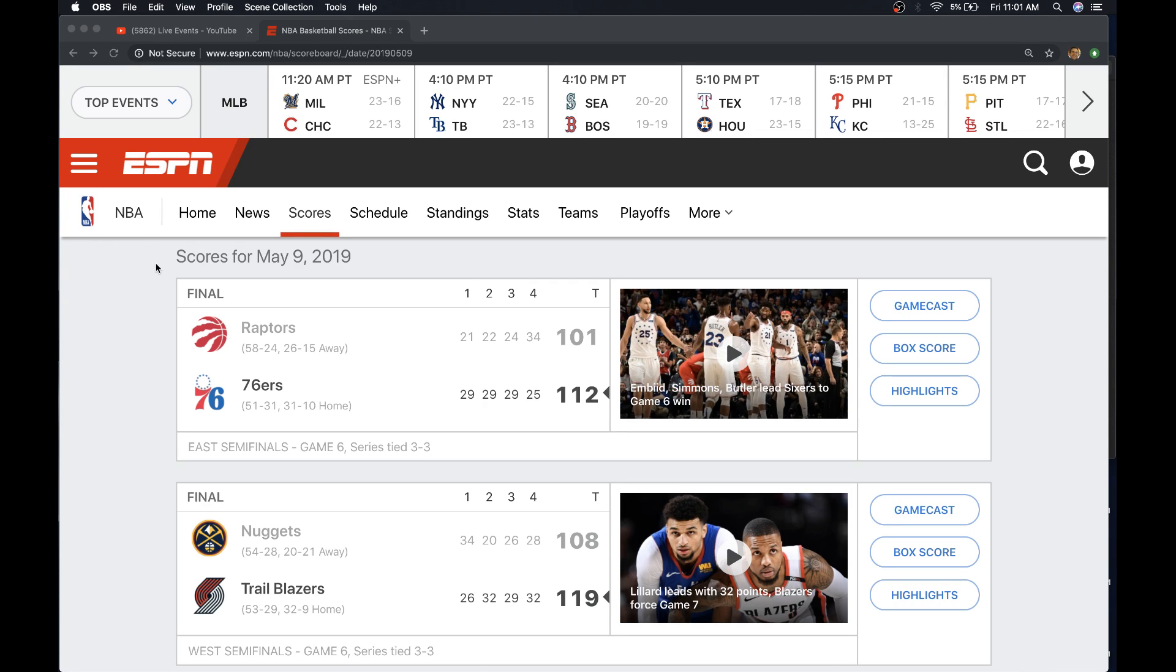For May 9th, the Raptors and 76ers, the riddle was a little tight, but we were leaning 76ers. They won 112-101.